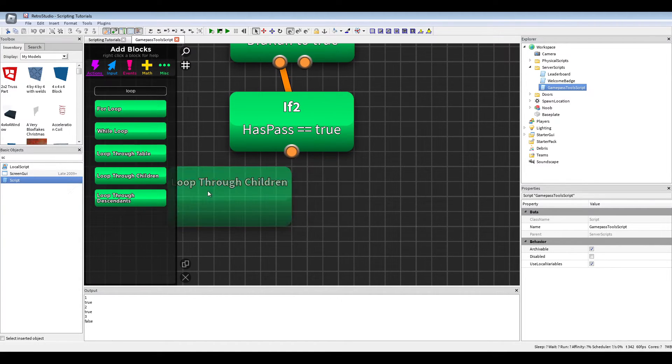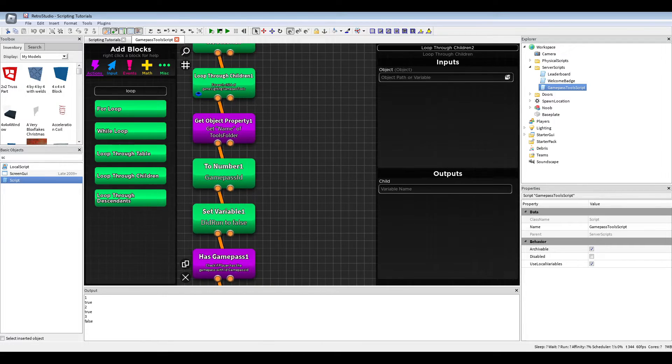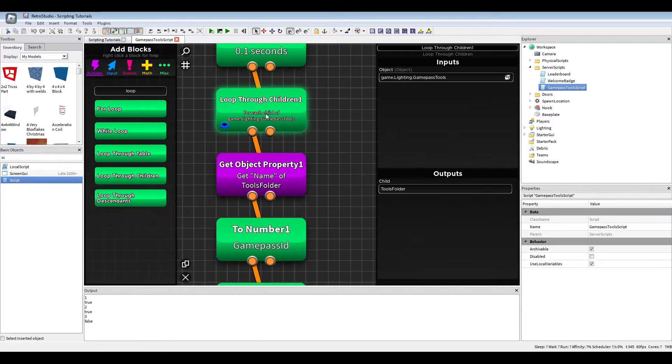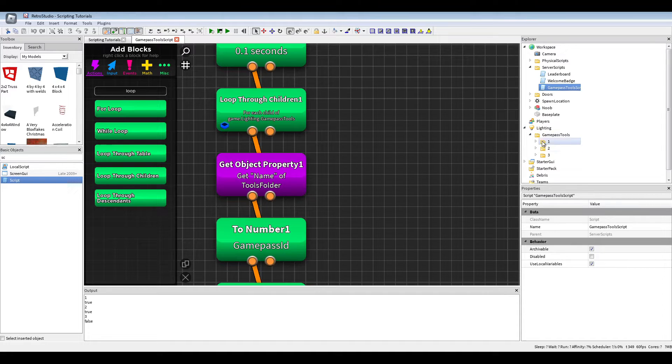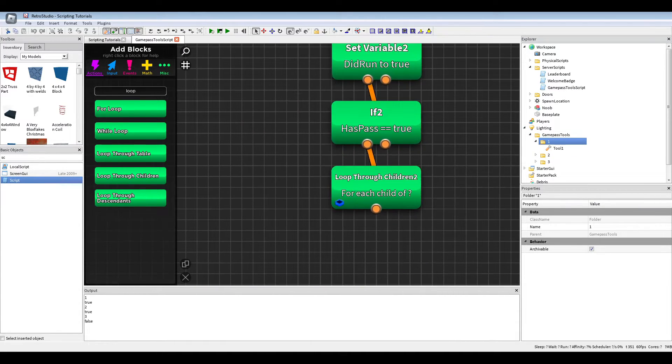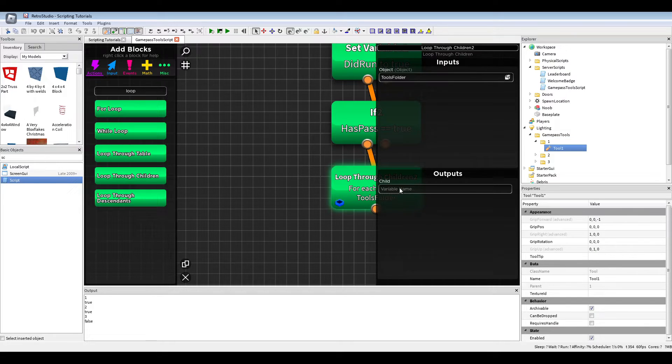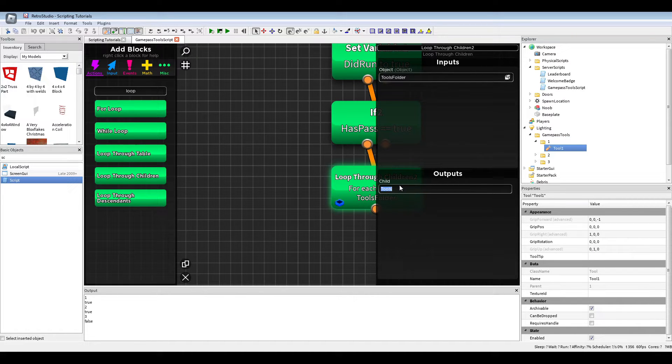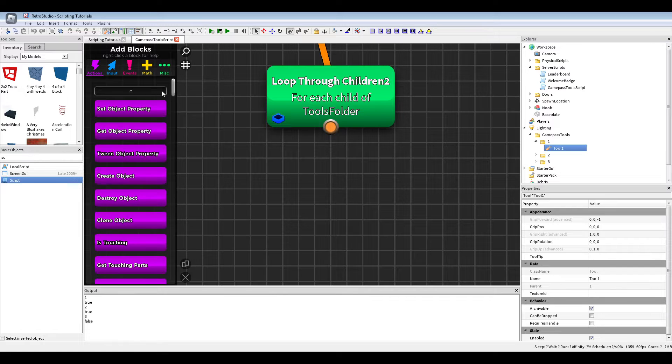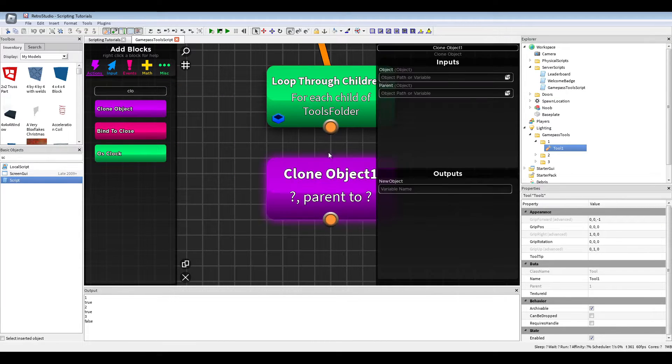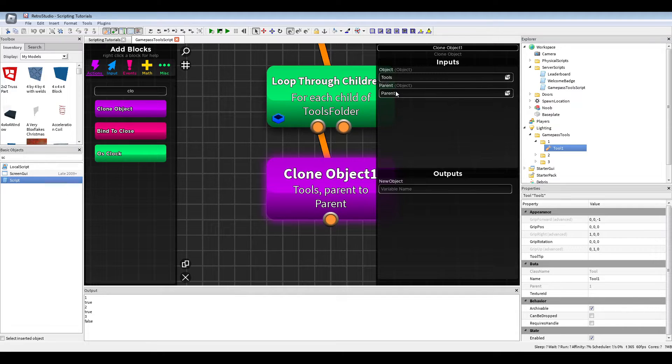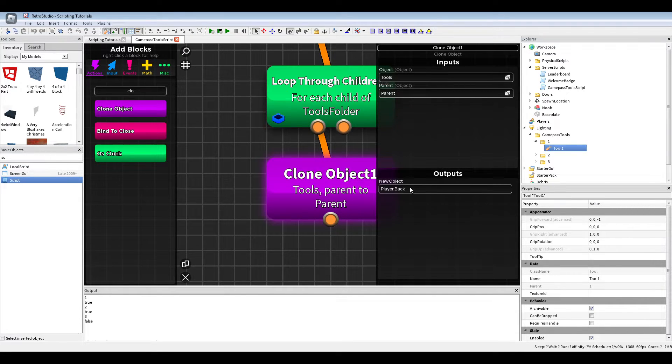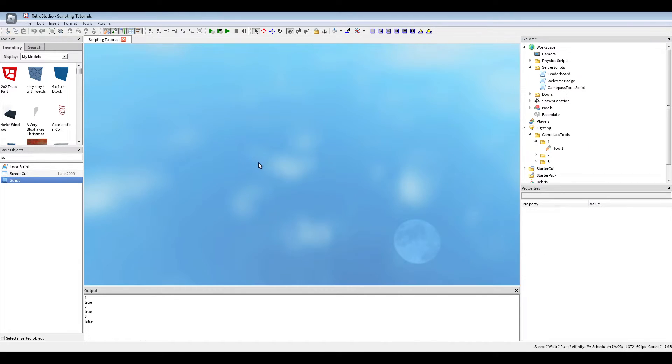We will loop through the children of the tools folder. So like for example, one is the folder, and we want to get the children of that, so the tools. I'm just going to call this tools. Then we're just going to add a clone object block tools parent into player.backpack. And this should be it.